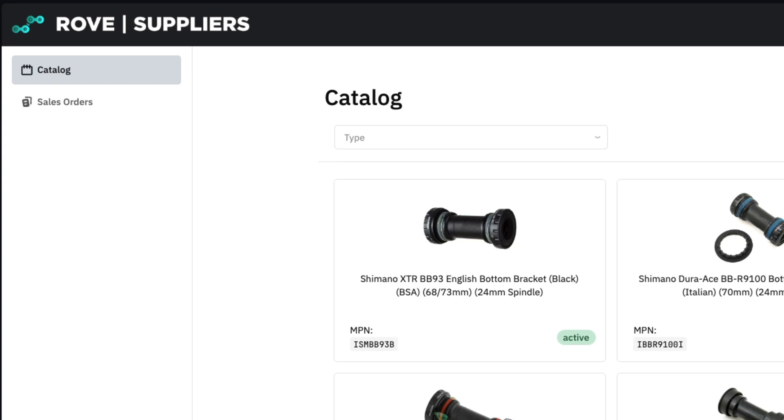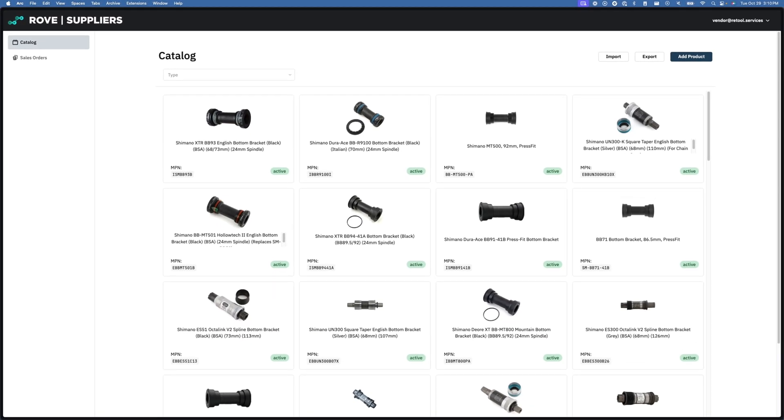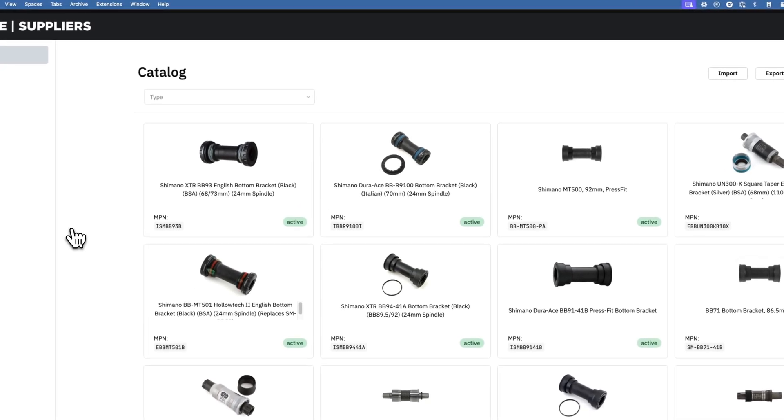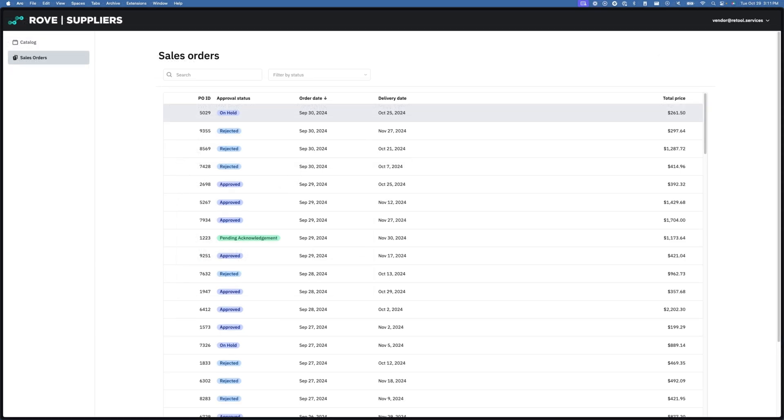Catalog and sales orders. The catalog lets me manage the parts available to Rove to purchase. For instance, I can make edits to a part's status, price, and other metadata and make that instantly available to Rove.